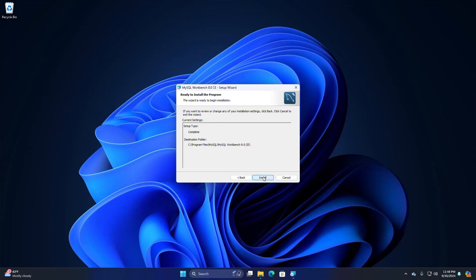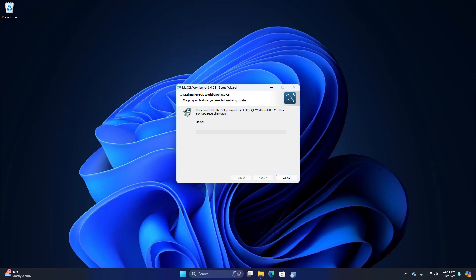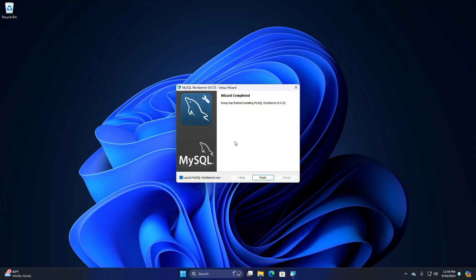The setup wizard is ready to begin installation — click the Install button. If you get a message from User Account Control asking 'Do you want to allow this app to make changes to your device,' select Yes. It may take a while to install MySQL Workbench. Setup has finished installing MySQL Workbench. If you want to launch MySQL Workbench right now, check the box and click Finish, otherwise uncheck and click Finish.